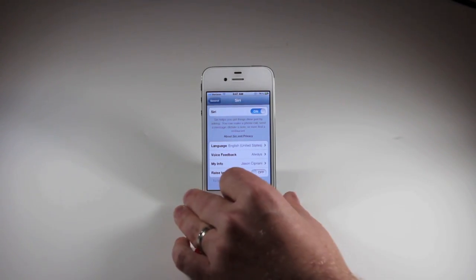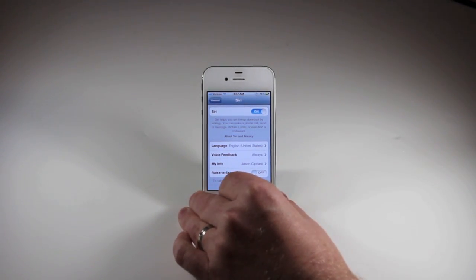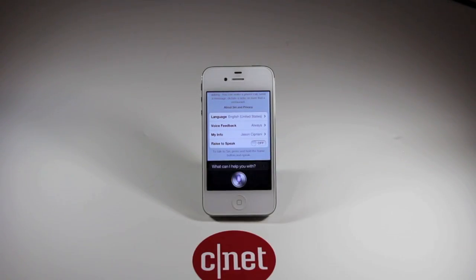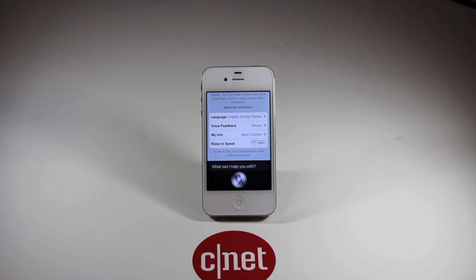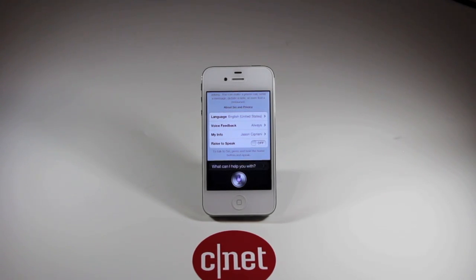Now going forward, to activate Siri all you do is hold in the home button like you normally would and Siri will open up. No longer will you have to raise the phone to your head or hear Siri randomly beeping at you in your pocket or your purse.